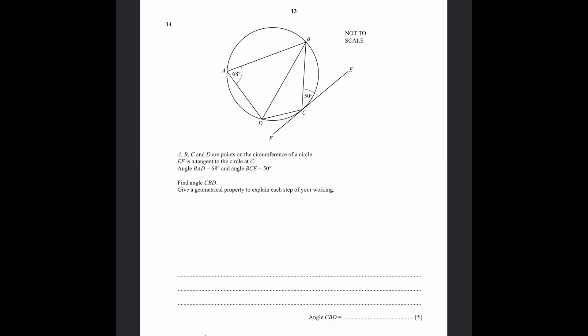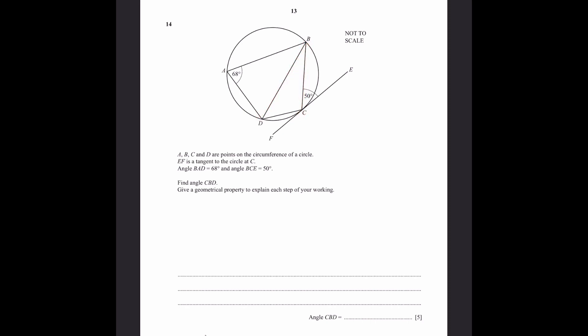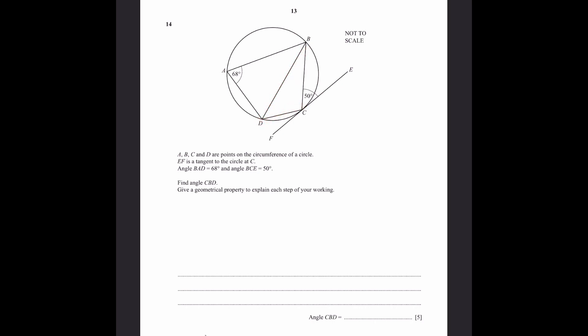Question 14. A, B, C, and D are points on the circumference of a circle. EF is a tangent to the circle at C. Angle BAD is equal to 68 degrees. Angle BCE is 50 degrees. Find angle CBD. Give a geometrical property to explain each step of your working. Since we have a tangent line and an angle between the tangent line and a chord, we can use the alternate segment theorem. Angle BDC equals 50 degrees due to the alternate segment theorem.